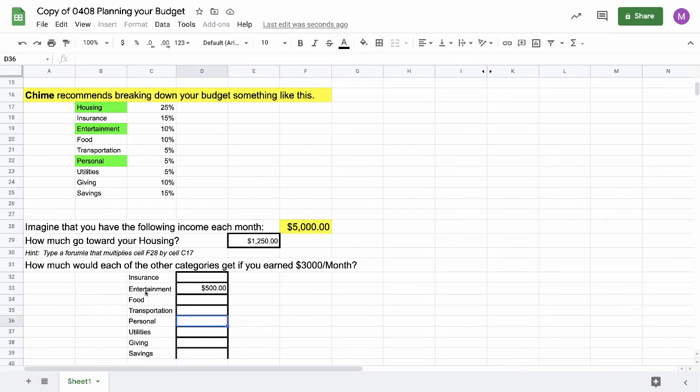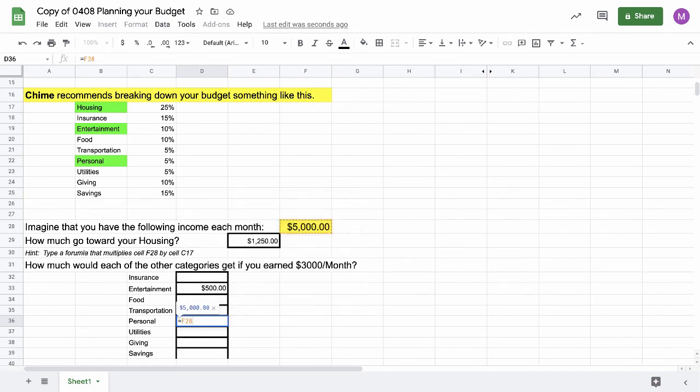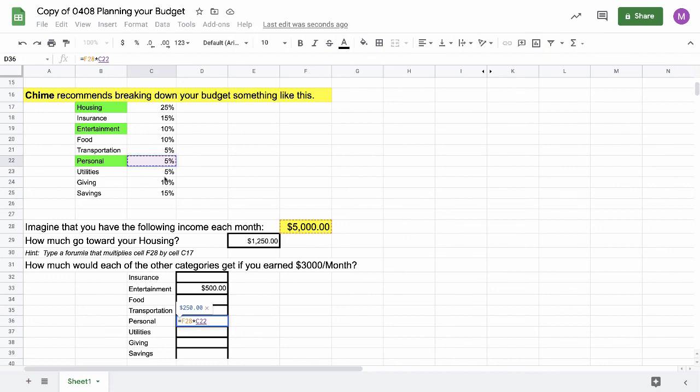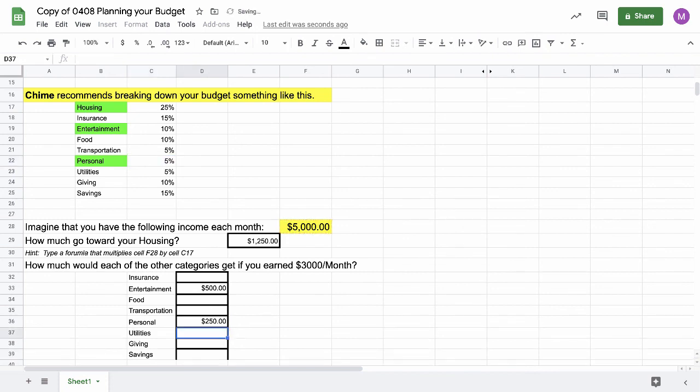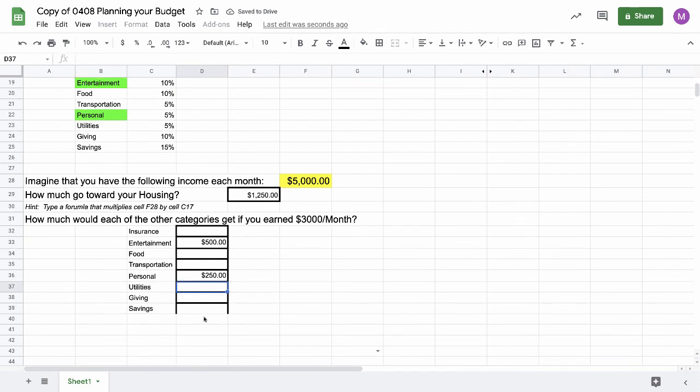How much can I spend on personal stuff, the other green box here? I do equals F28 again. Highlights my income box. Multiply it by this time what's beside personal, which is C22. That is 5%. I only have $250 to spend on that stuff.